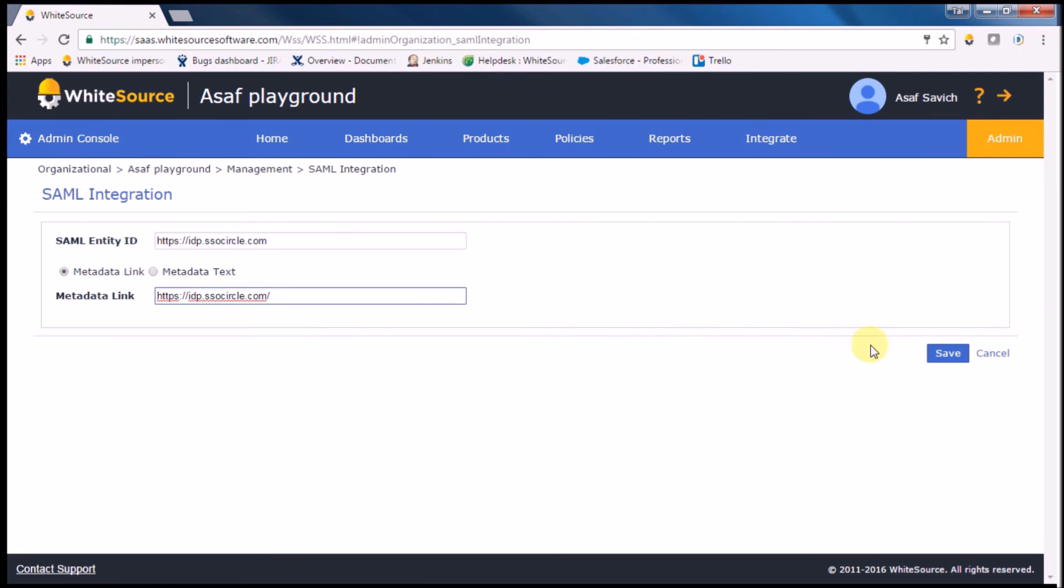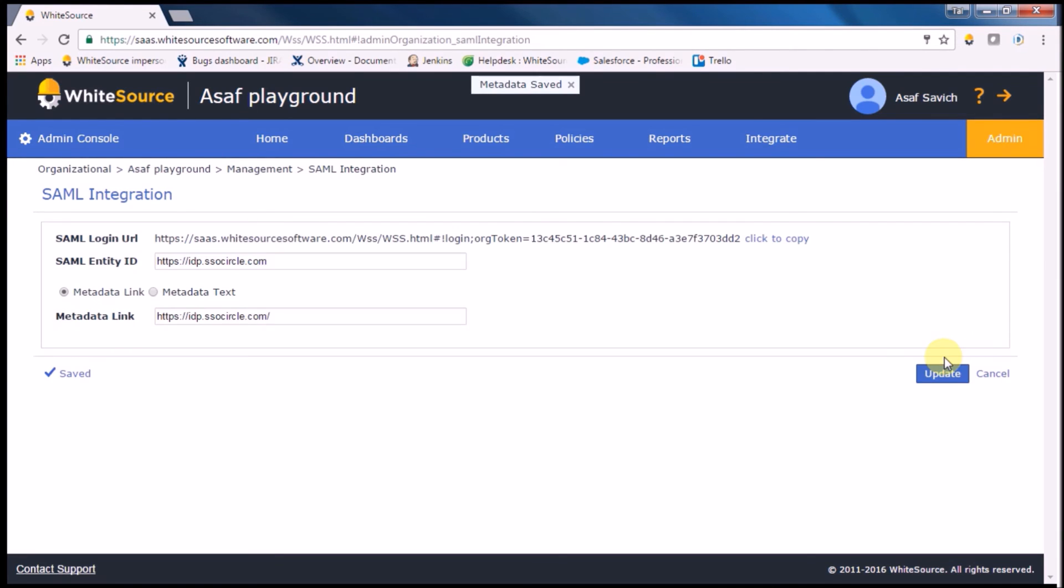As soon as the process ends, you'll get a URL link which you can use to share with your team.